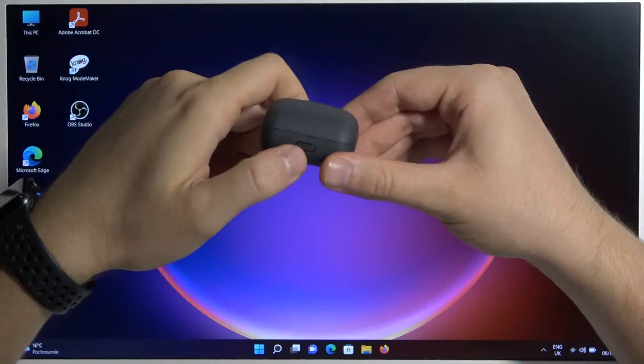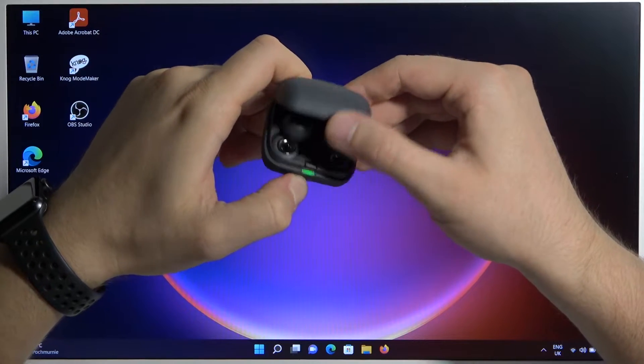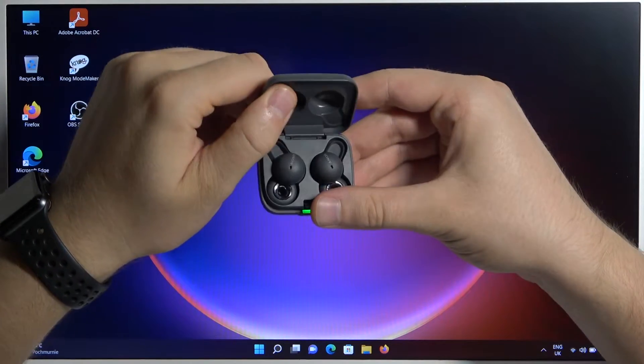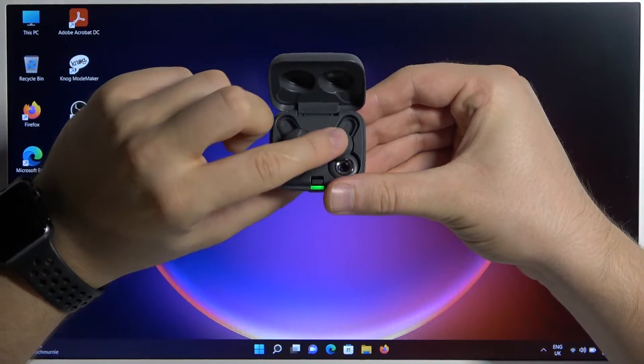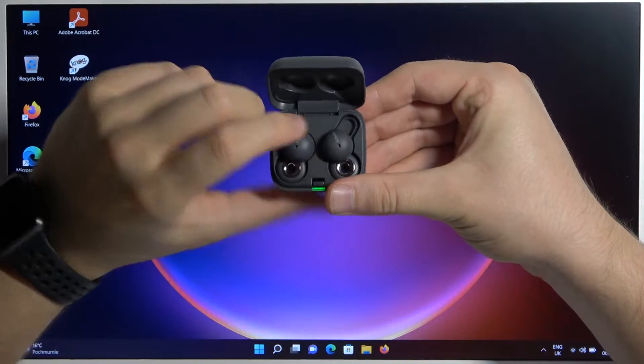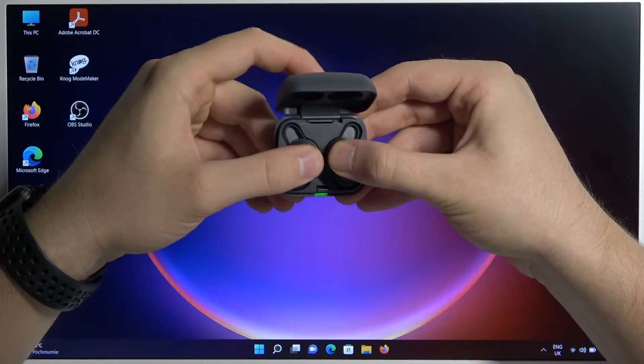Okay, first of all open the case by using this button. Next, be sure that the earbuds are sticking to the pins inside, so press on them.